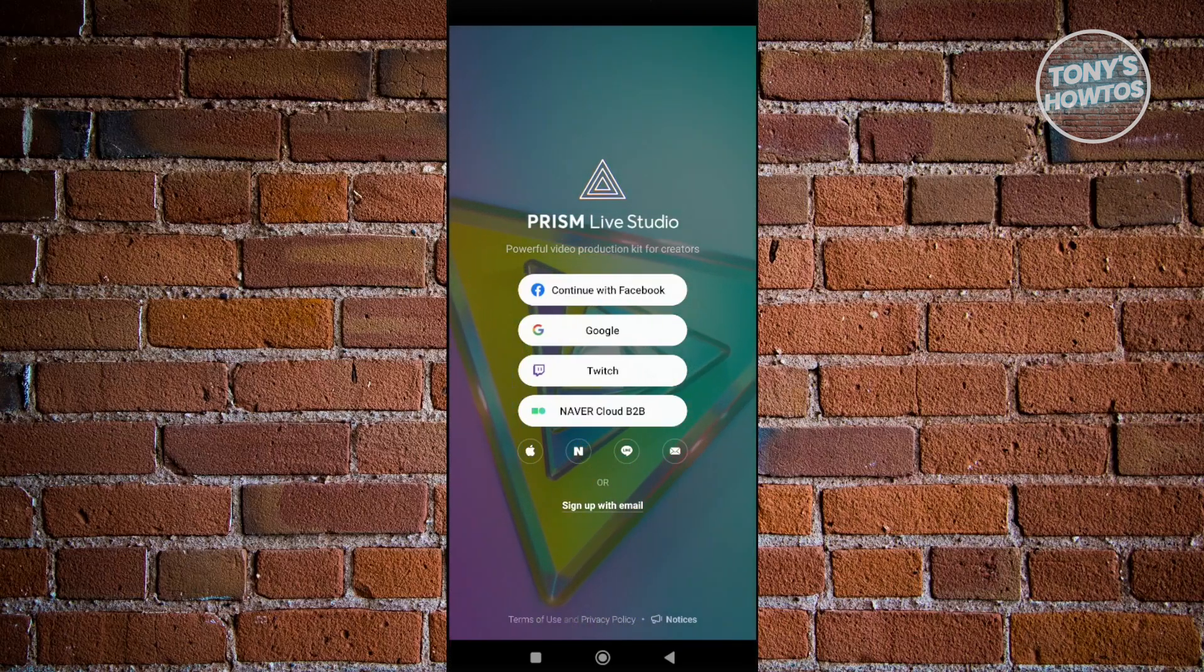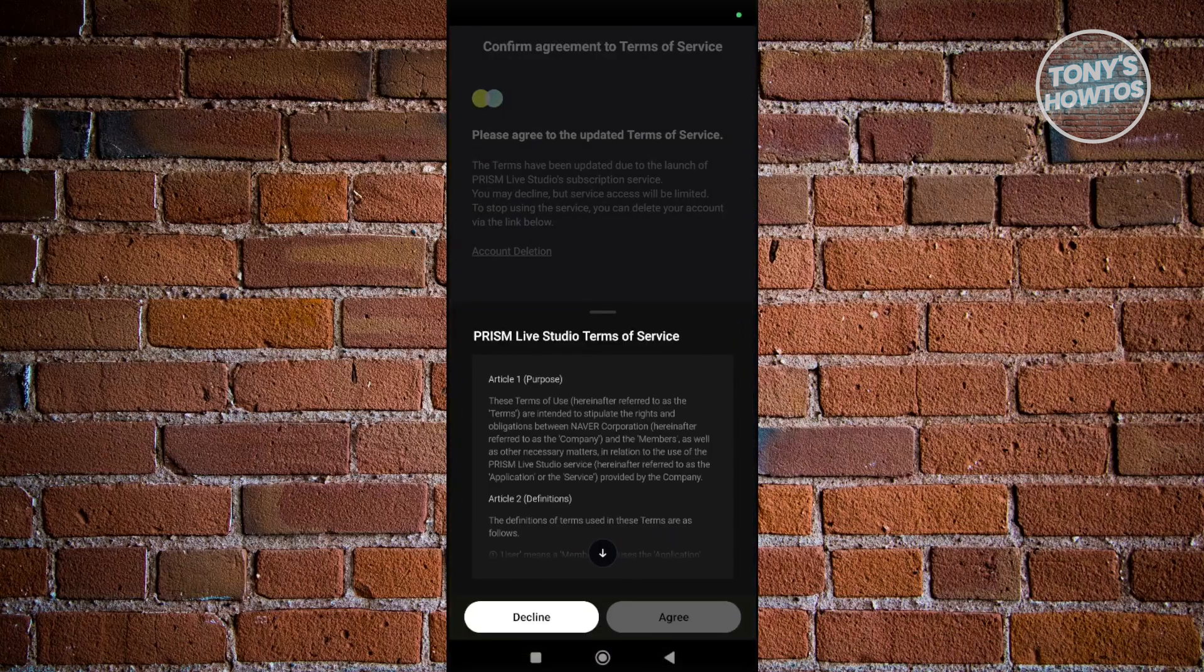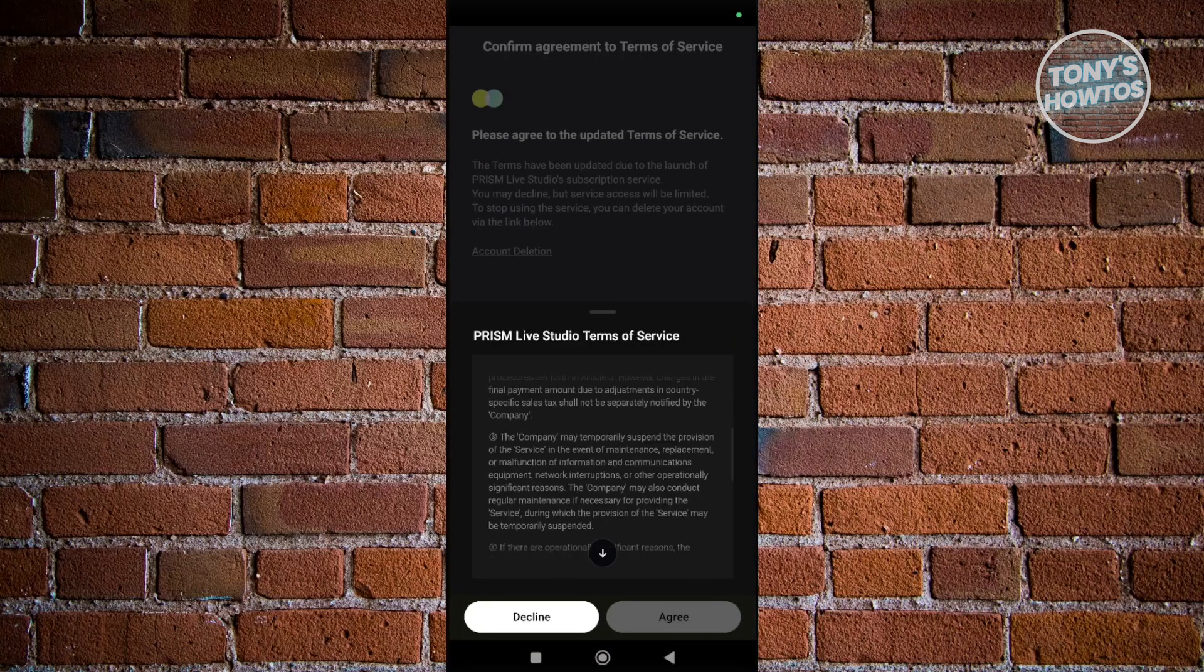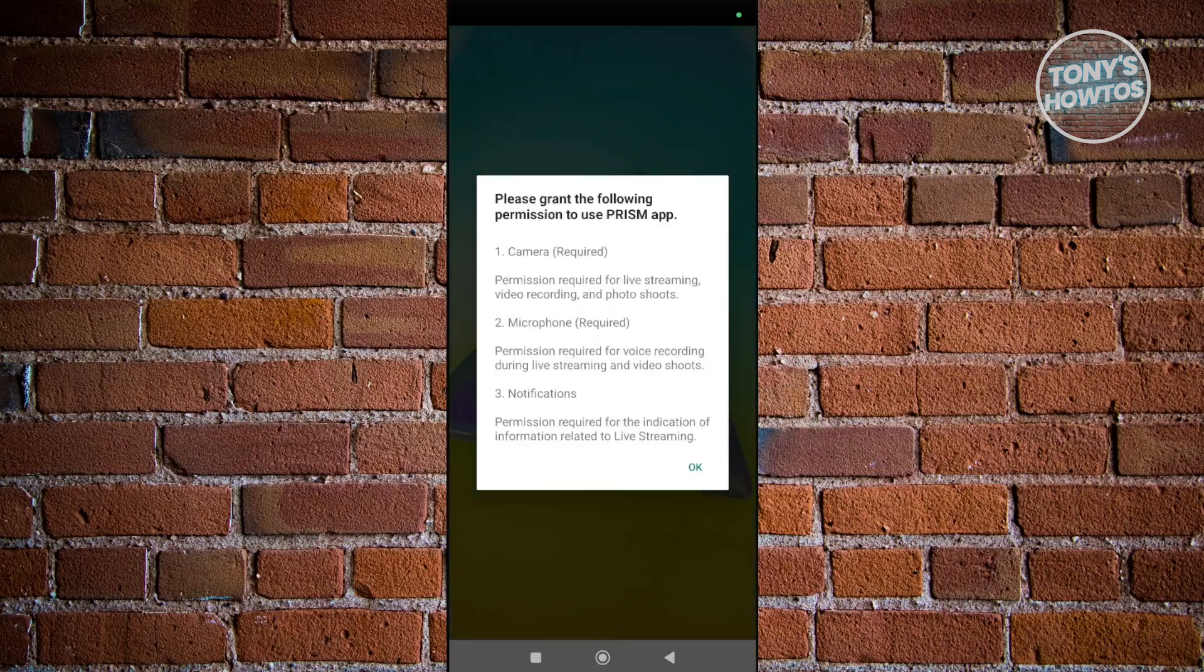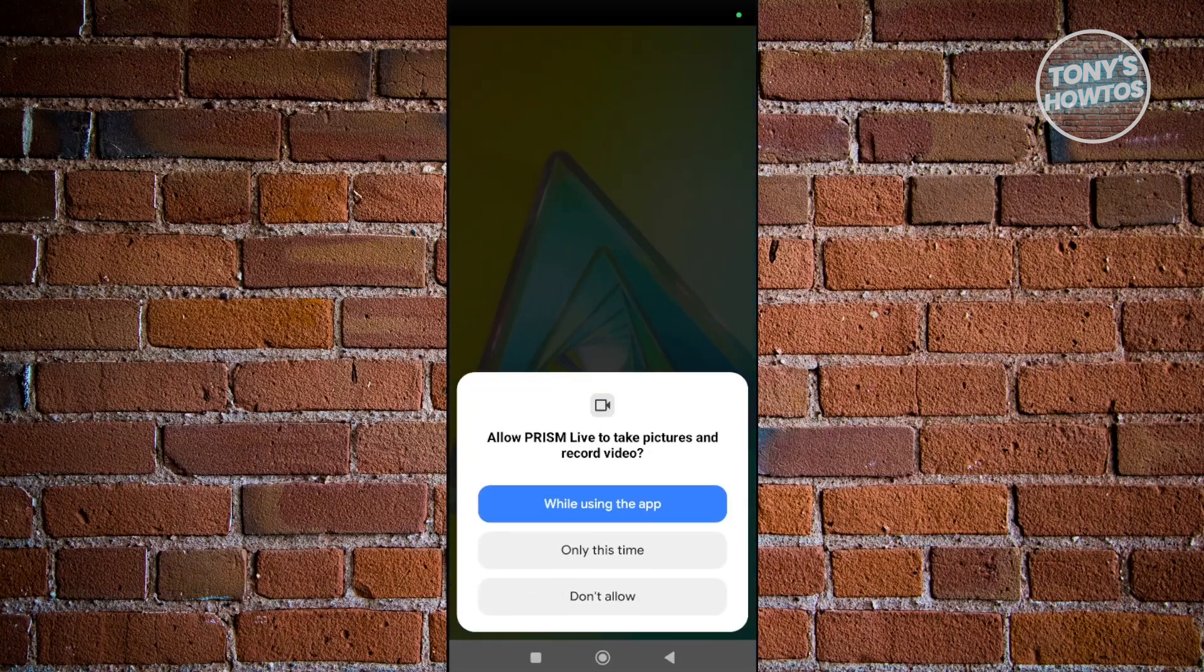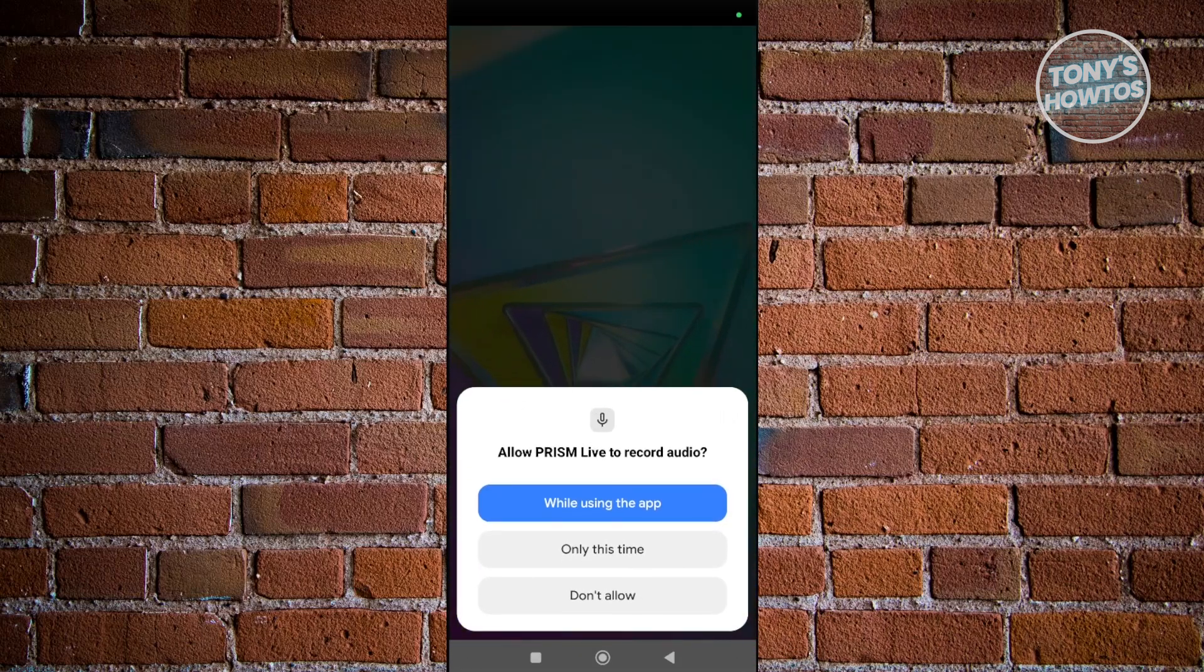Once you've agreed to a few things, scroll to the very bottom and click Agree. It should log you into your account. It's going to ask for permissions, so click OK and provide those permissions. Choose While Using This App.